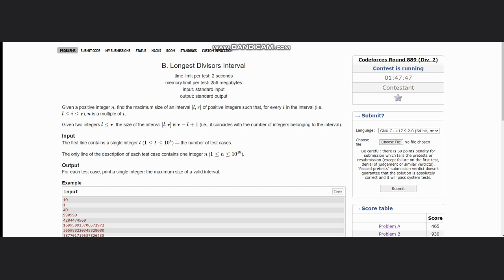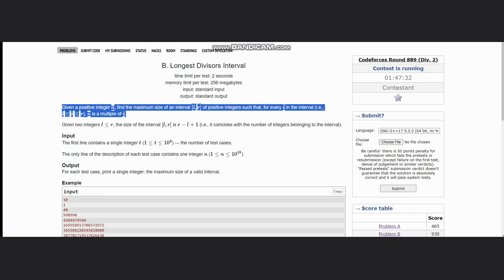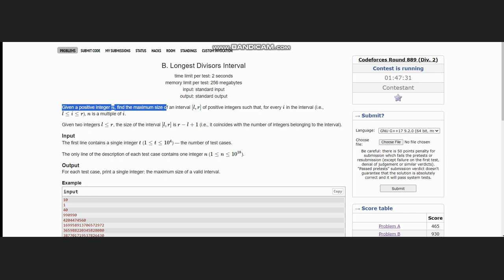Hello everyone, welcome to the channel. We are discussing the question Longest Divisor's Interval on CodeForces Round 889. The problem states that given a positive integer n, find the maximum size of interval l to r